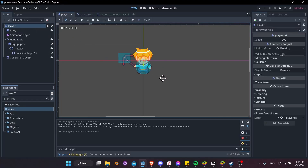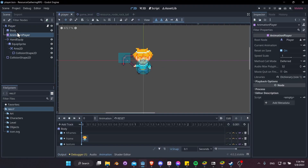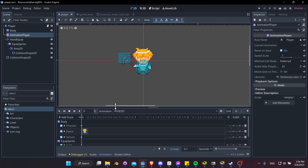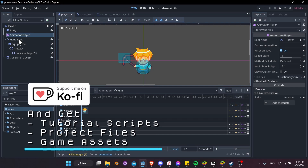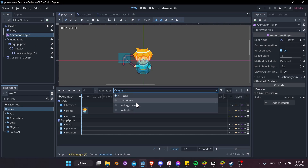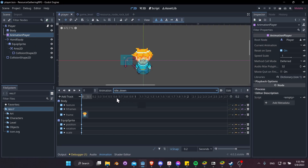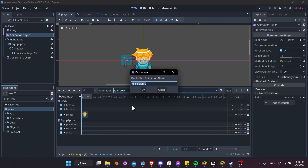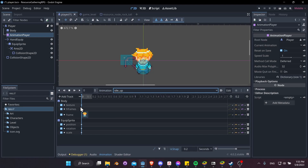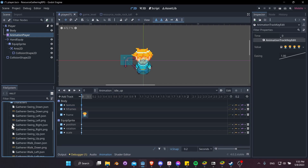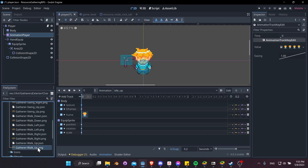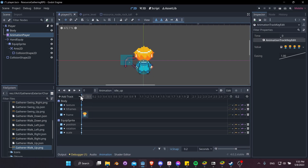Let's jump back into the player and finish setting up the animations, then we'll add an animation tree so we can switch between idle and run animations and also switch to the swing animation when needed. For animations, let's go to idle down and duplicate it to make idle up. For that we take the texture, go to art, gatherers, exterior characters, find walk up, and bring that in for the texture value.